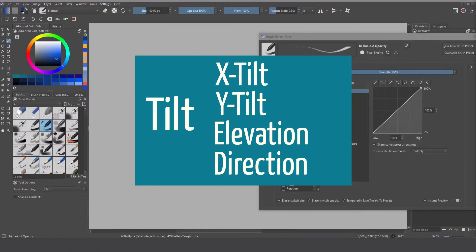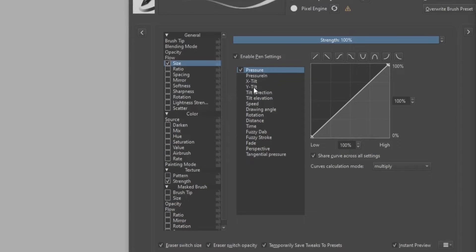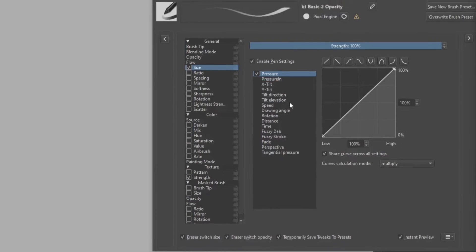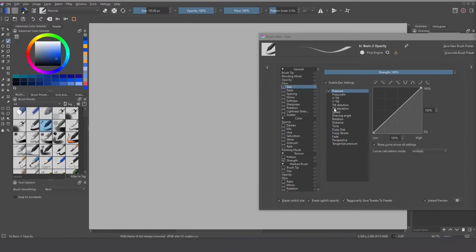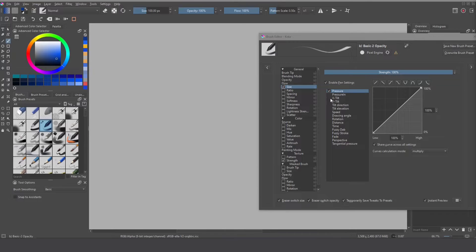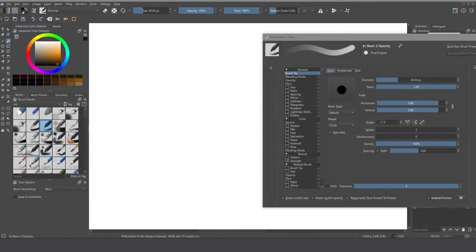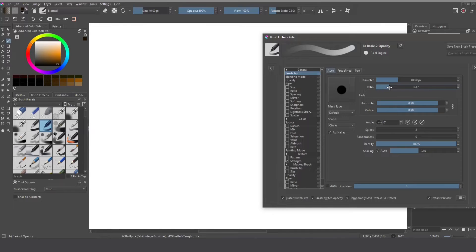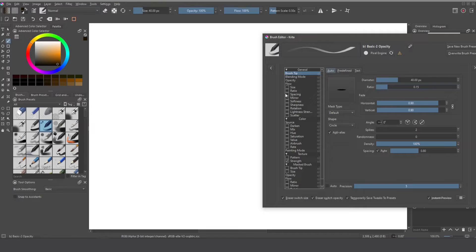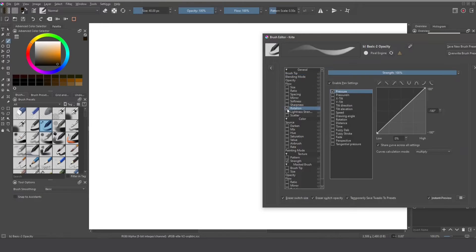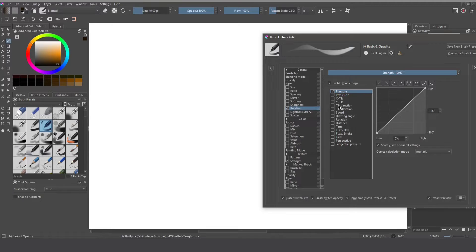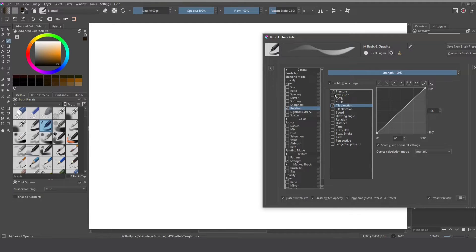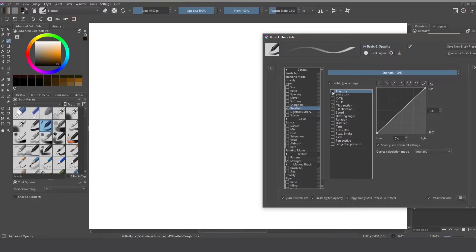If I want to use x tilt, y tilt, tilt direction and tilt elevation I need to have a tablet that supports the tilt feature. To see better the behavior of the tilt direction we need to use the ratio in a smaller size like this one and activate the rotation because we are going to modify the rotation by the tilt direction. So I activate it and disable the pressure because I'm not going to use it.